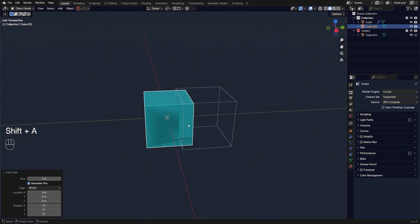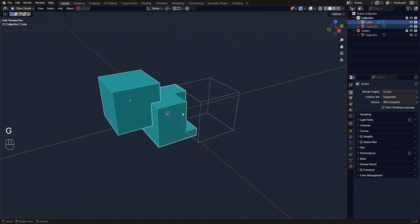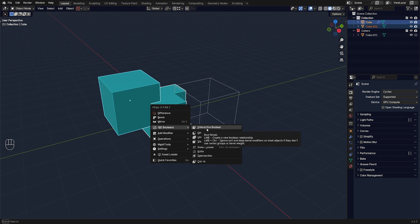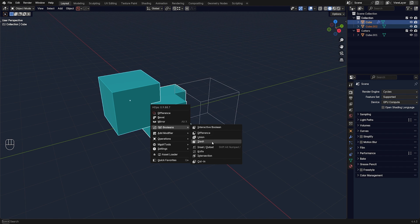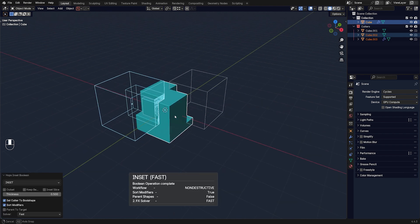For example, if I add another cube as a cutter, shift-click the mesh, go to the Q menu and Booleans, I can choose what I want to do with it. One of the other types of booleans — other than Difference, Union, etc. — is a very interesting one called Inside Boolean.